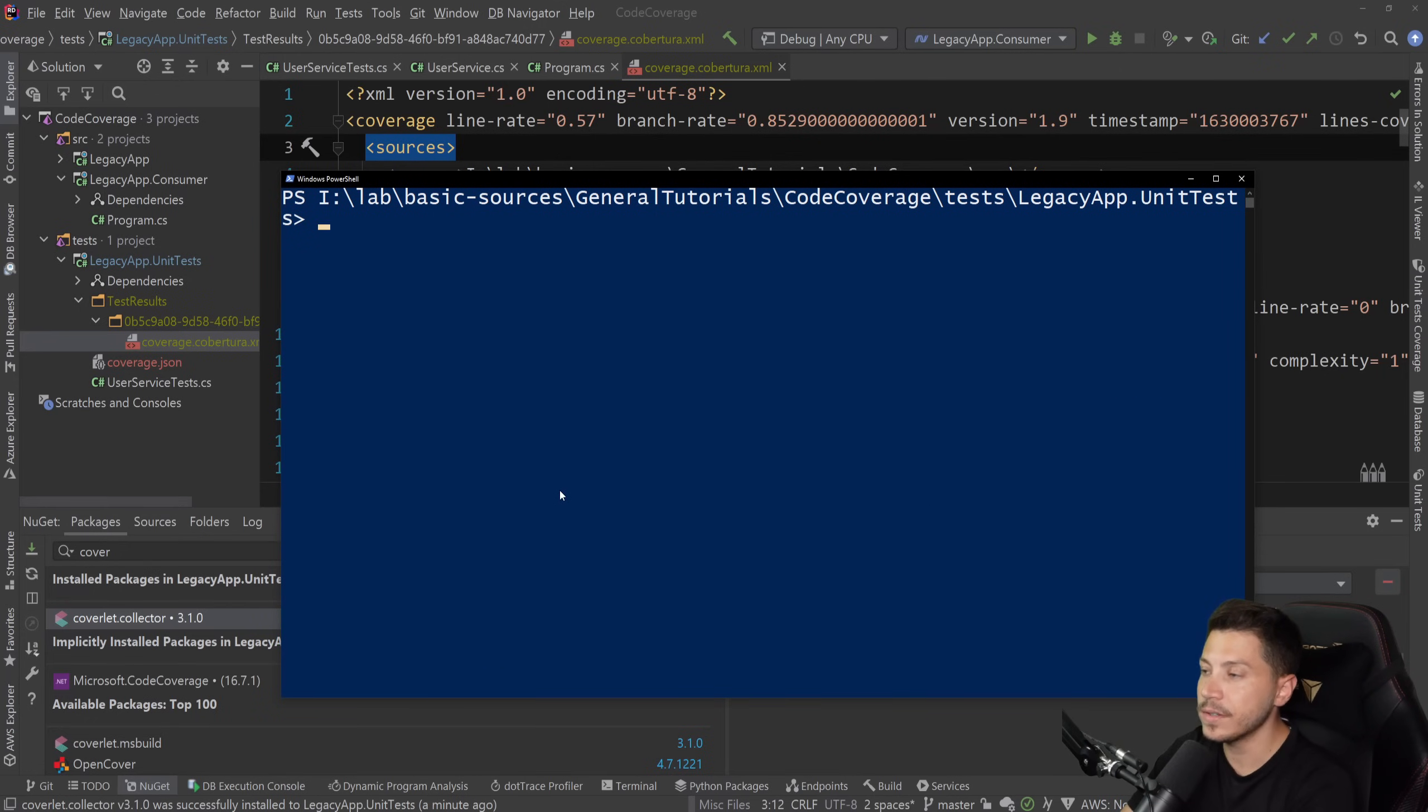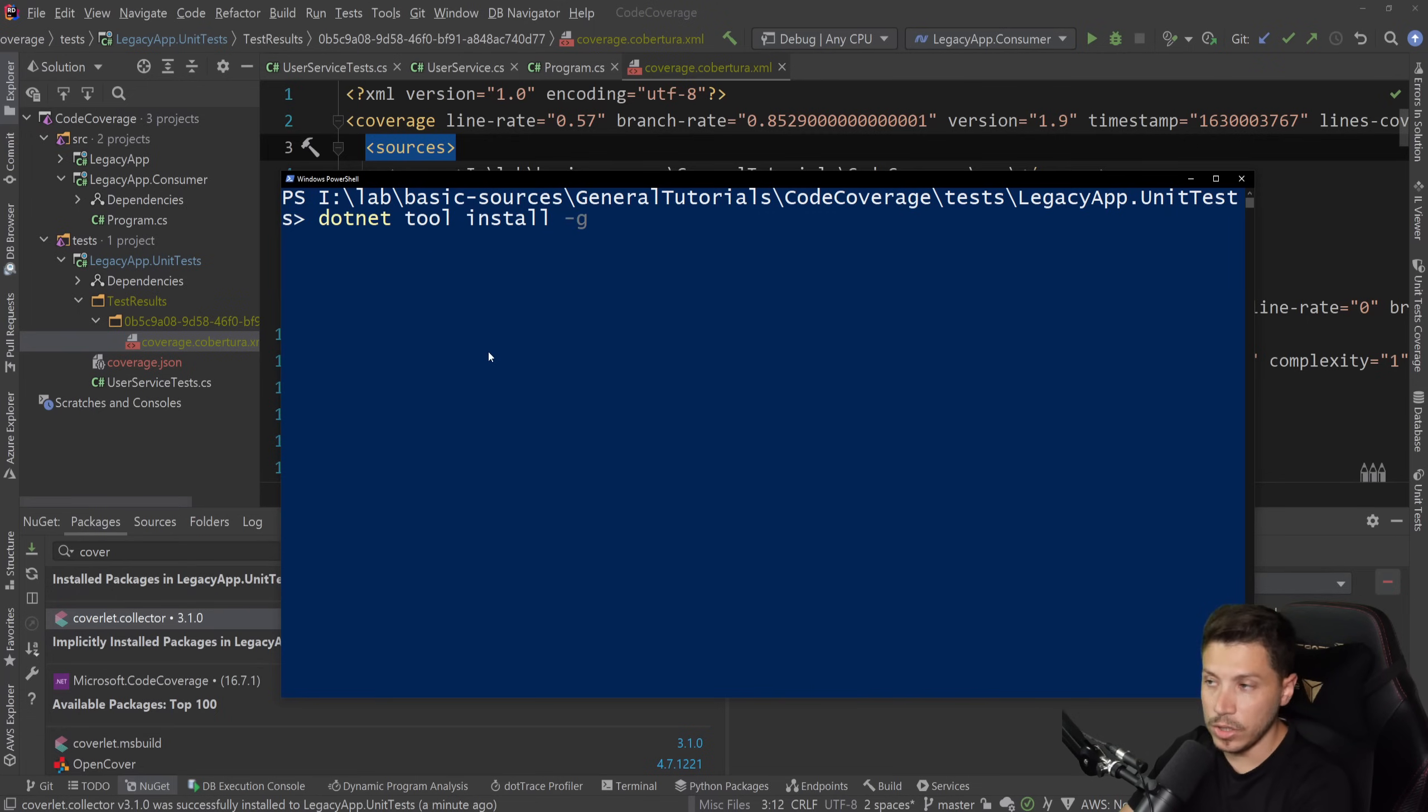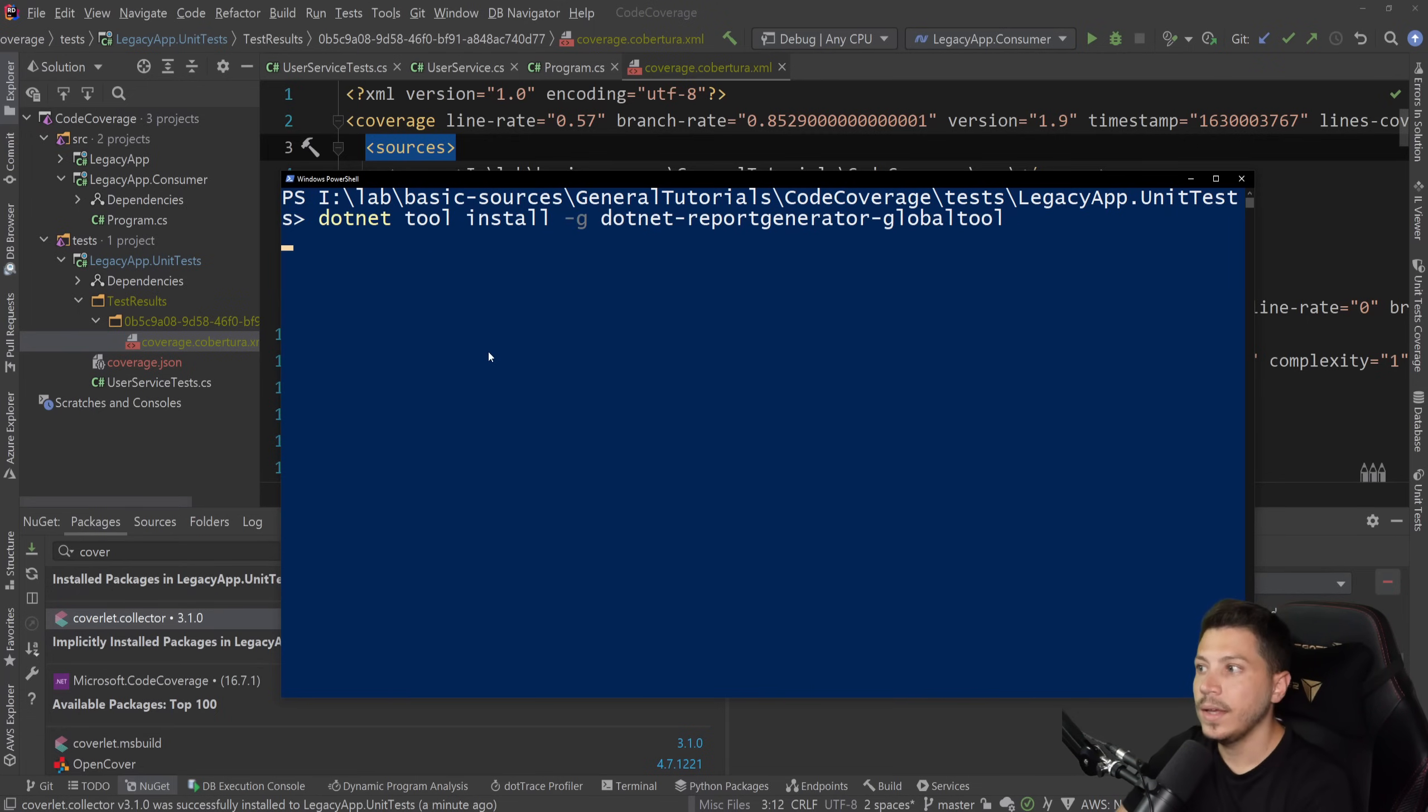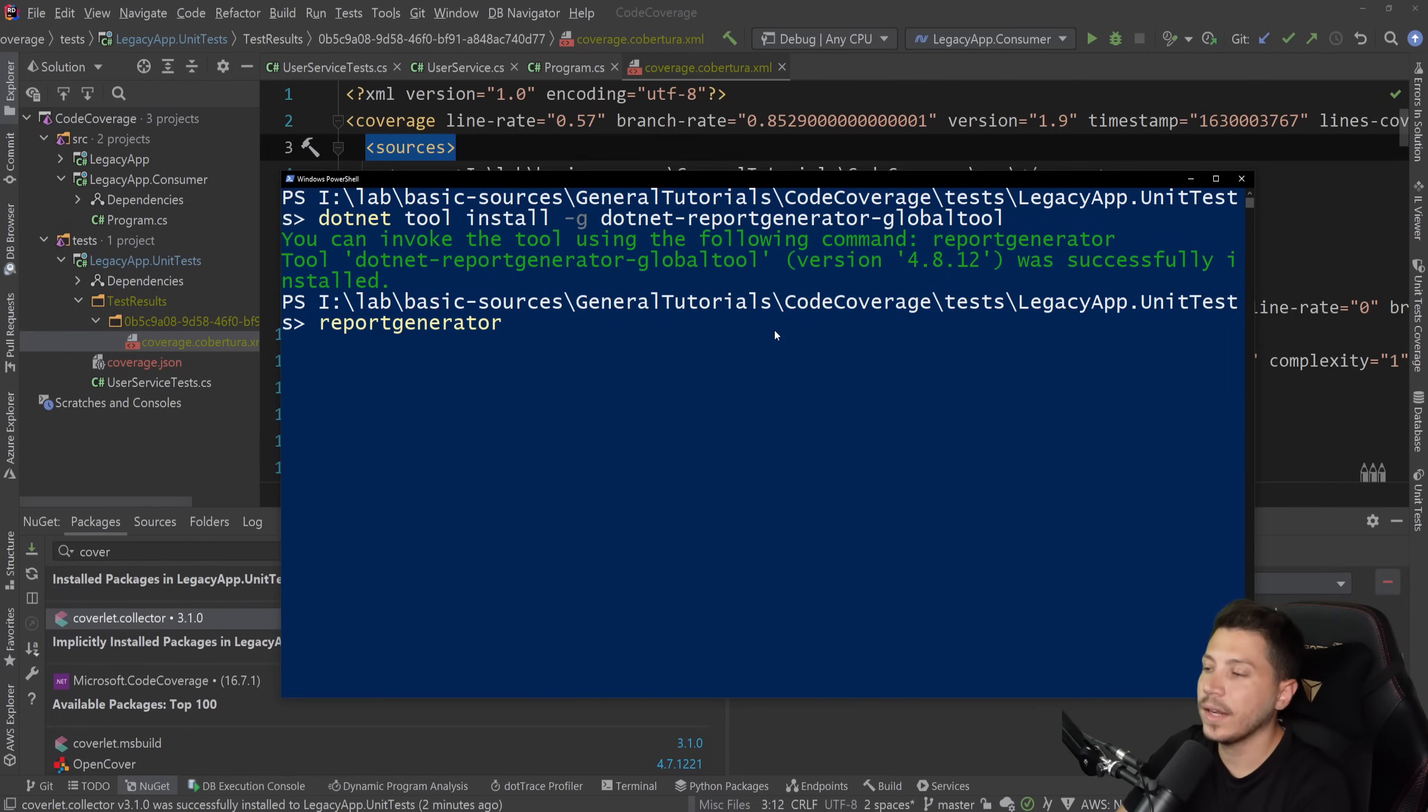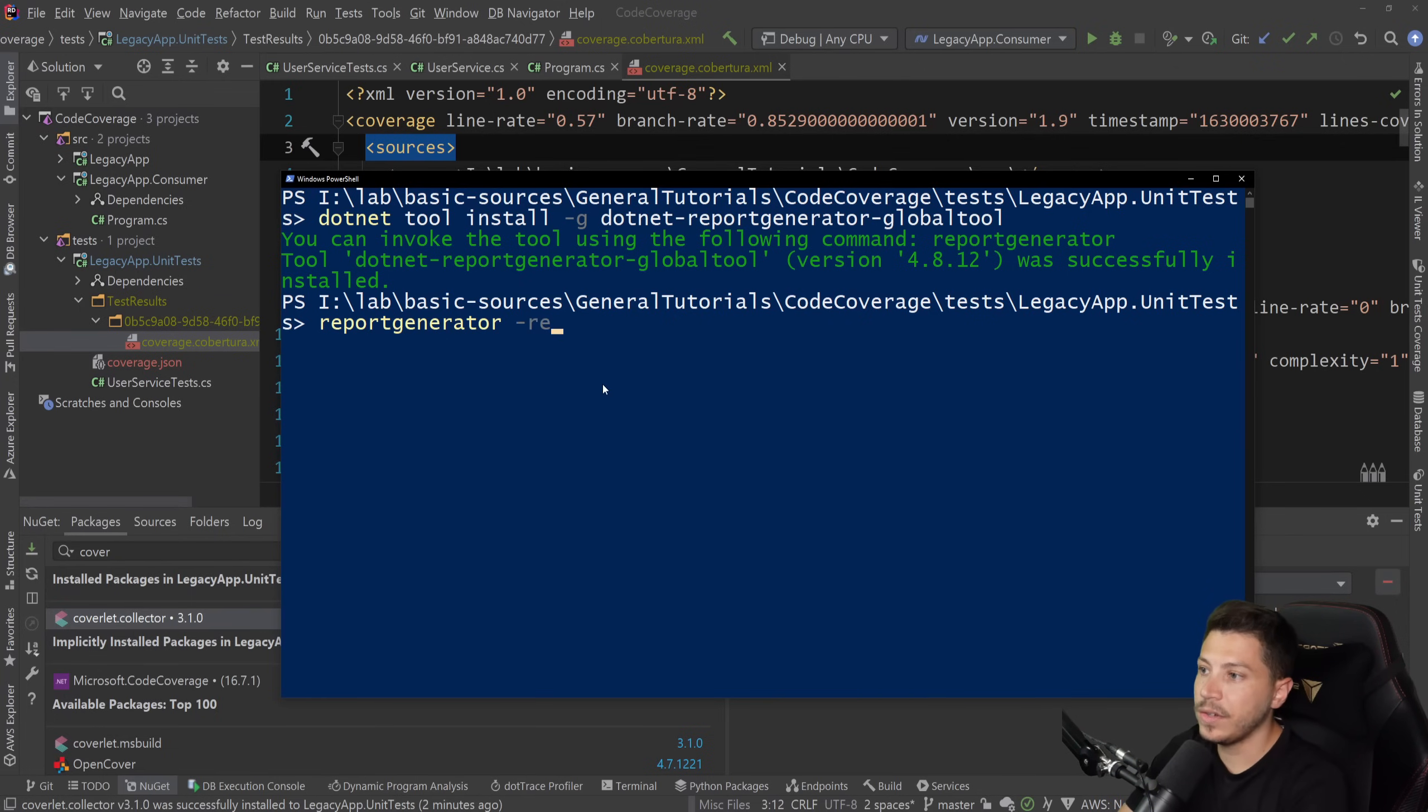I'm going to clear this, and I'm going to install a separate tool. I'm going to say dotnet tool install -g global, and I'm going to install the dotnet report generator global tool. And if I install that now, you can see it installed the report generator command, which I can now use.